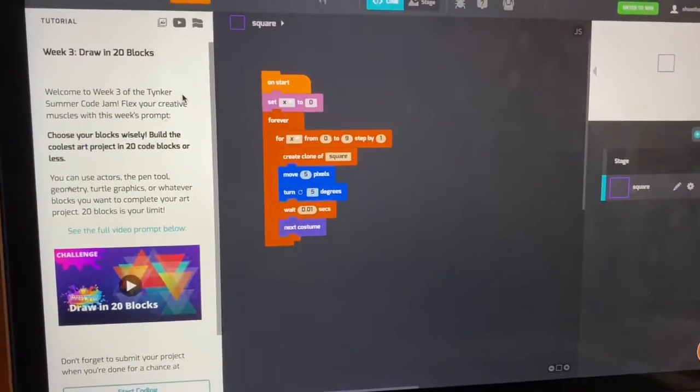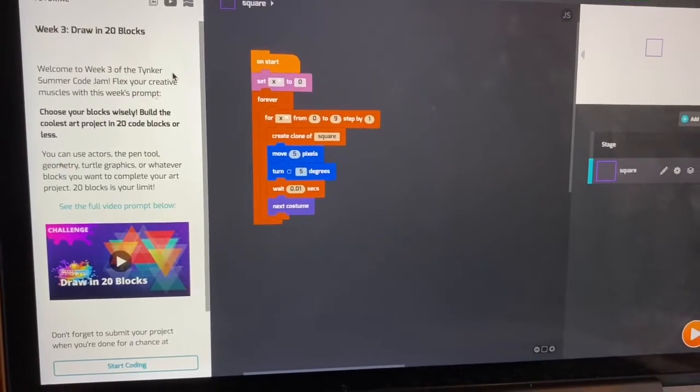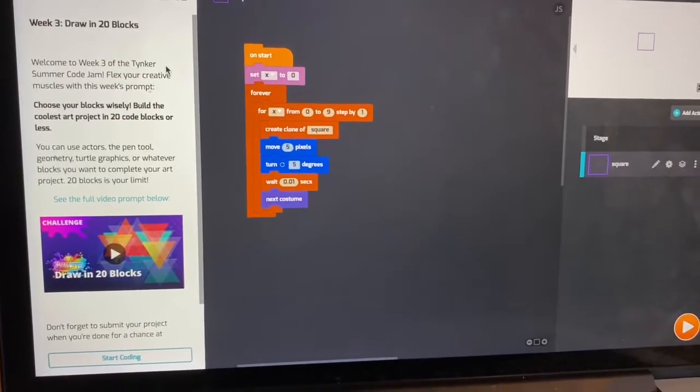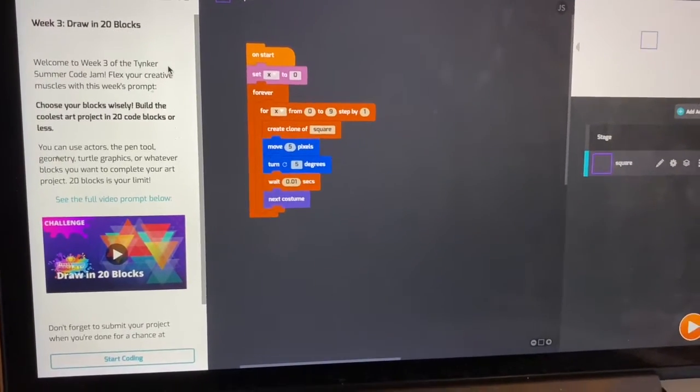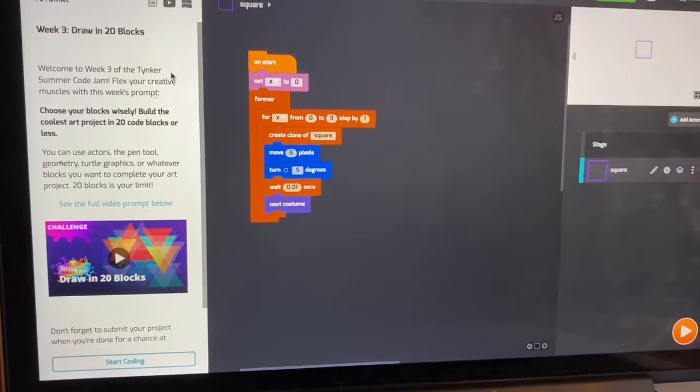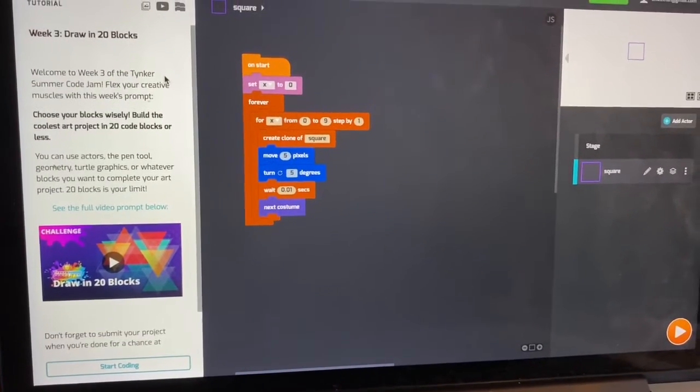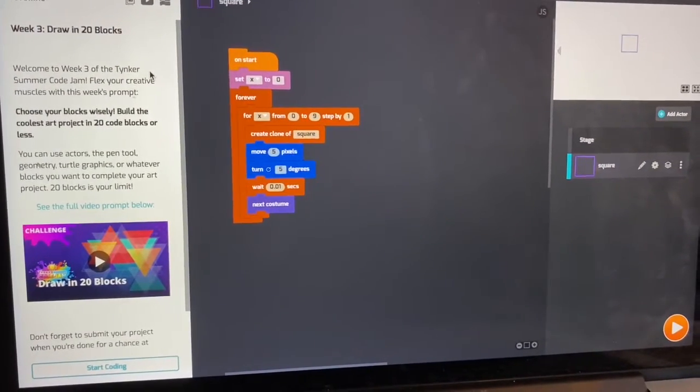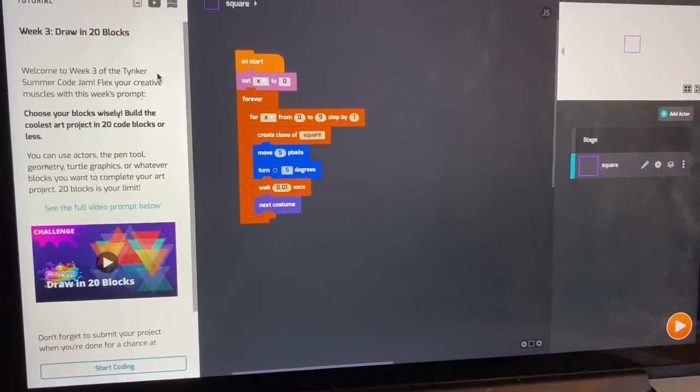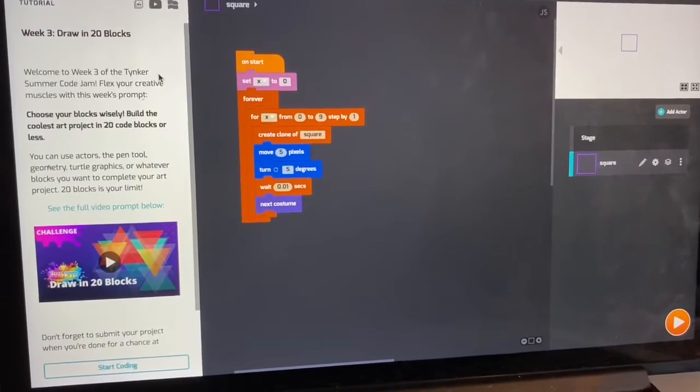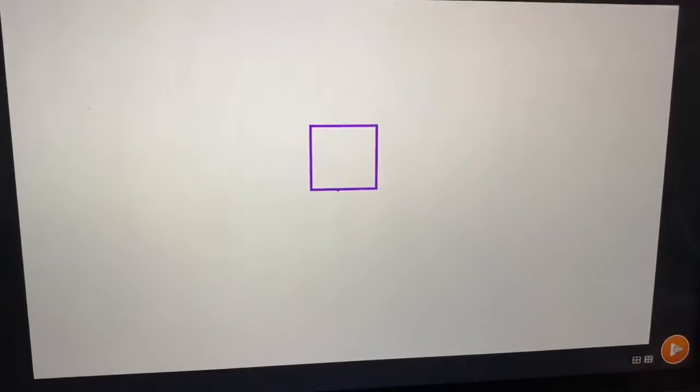So the challenge for today is that you need to make your design with only 20 blocks of code. So choose wisely. So I'm going to share my design with you and then explain the code after.